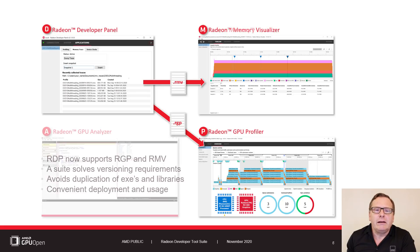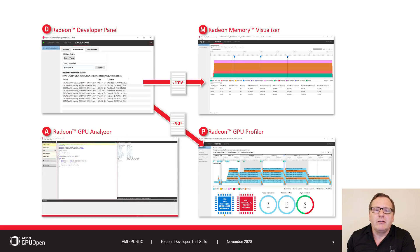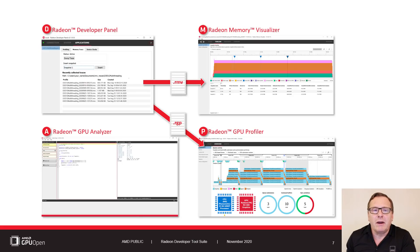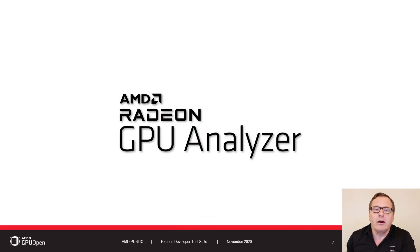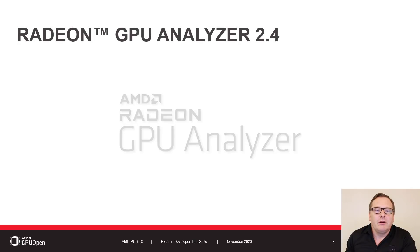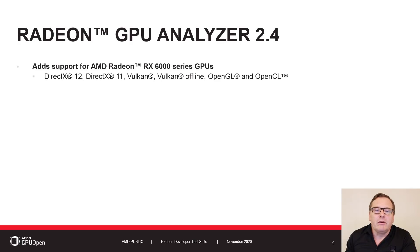For completeness, and to take advantage of the benefits of being part of the suite, the Radeon GPU Analyzer is included in the package. Speaking of which, here's a quick update on RGA 2.4.